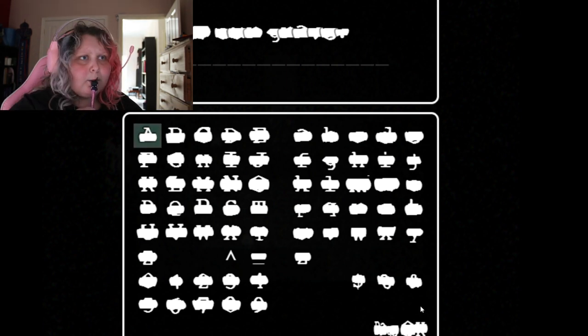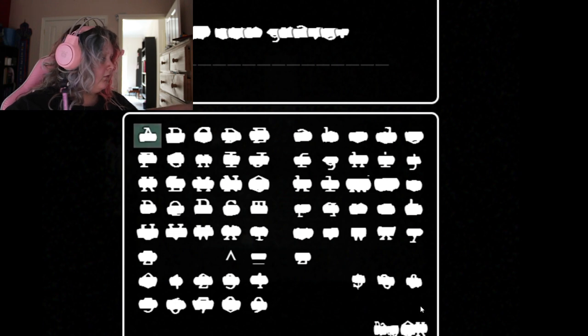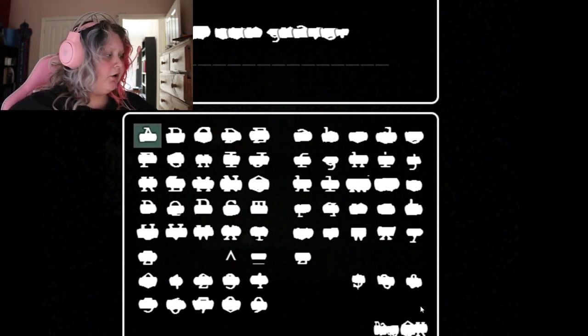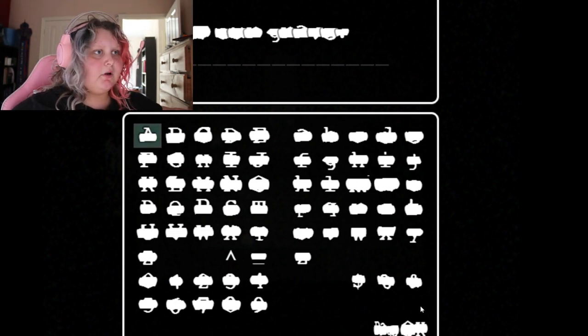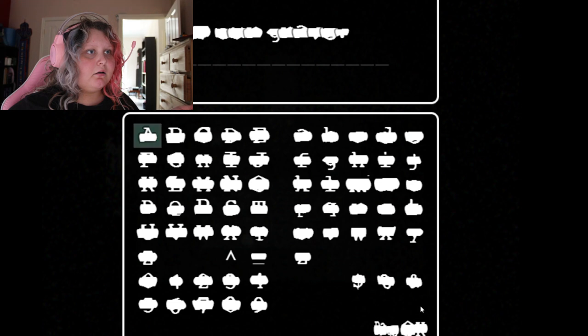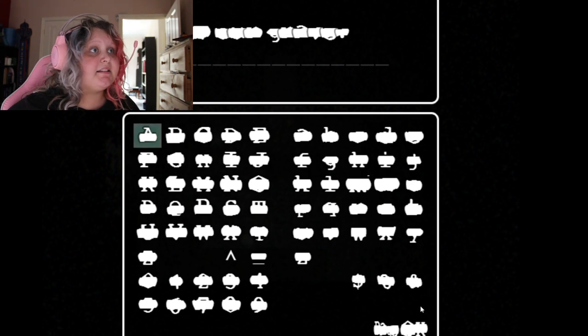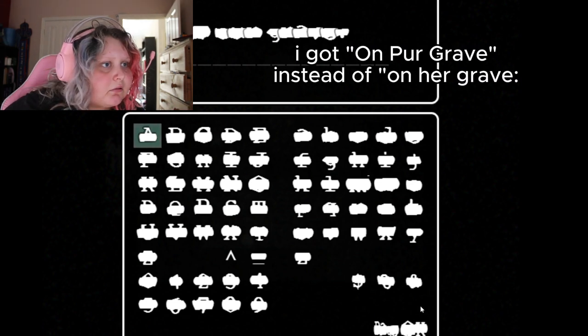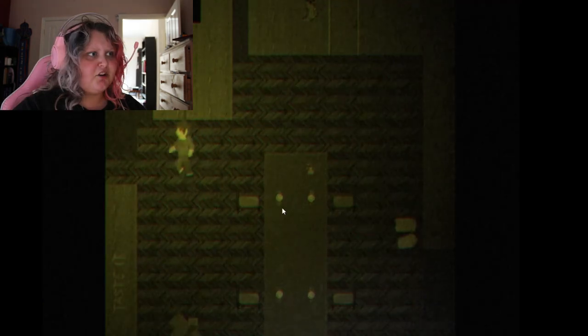It says grave. It says on per grave, I probably messed it up. I did mess it up. Where's grave?